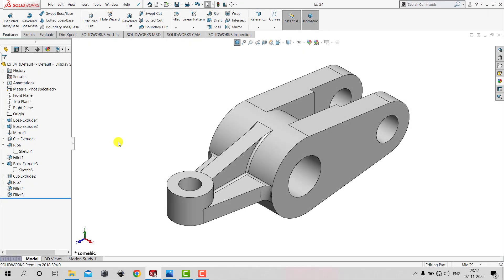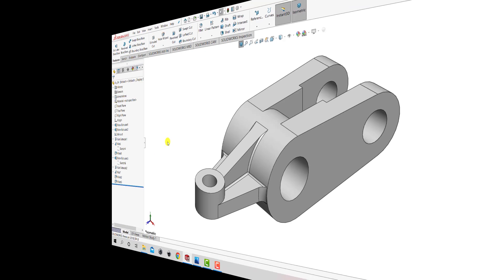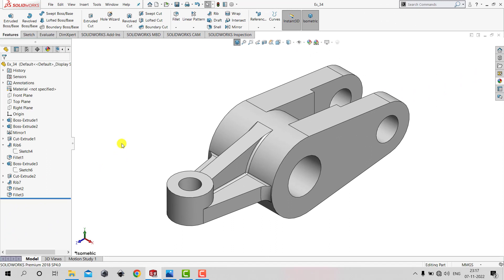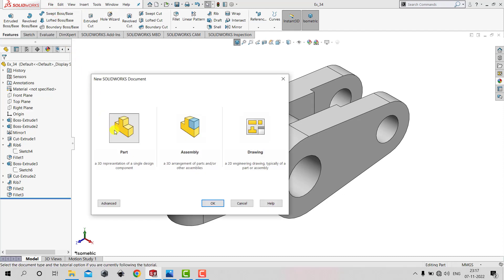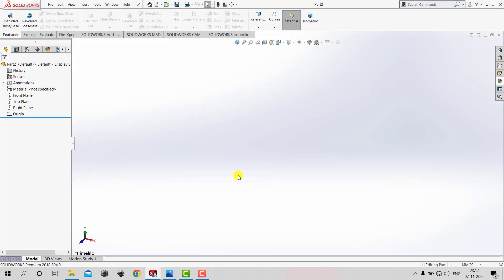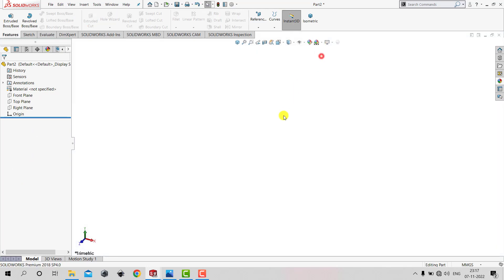Hello everyone and welcome to Kitech MC tutorials. In this video we will create a 3D model that you can see on the screen right now. So let's begin. First we'll create a new part — go to File, New, select Part and click OK. Now we'll select the background plane white.